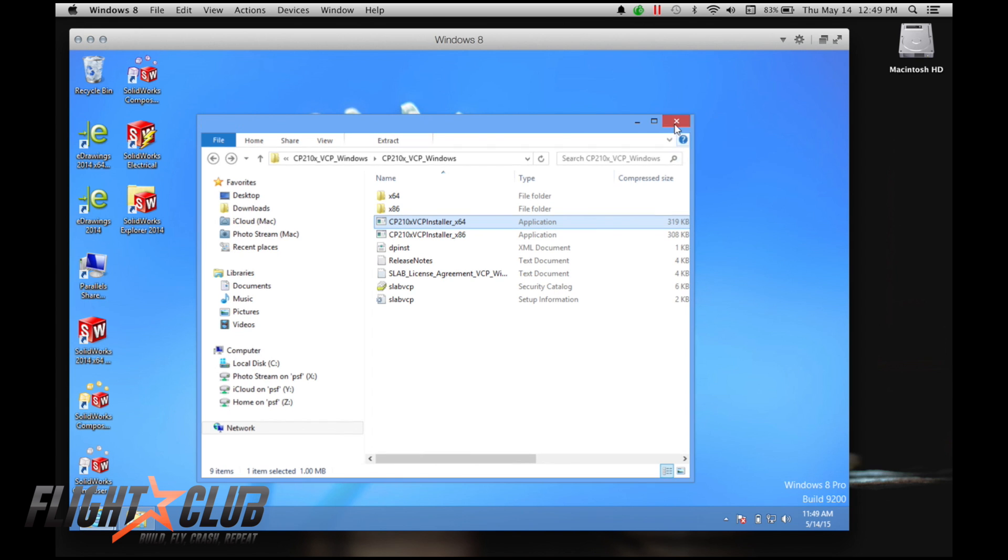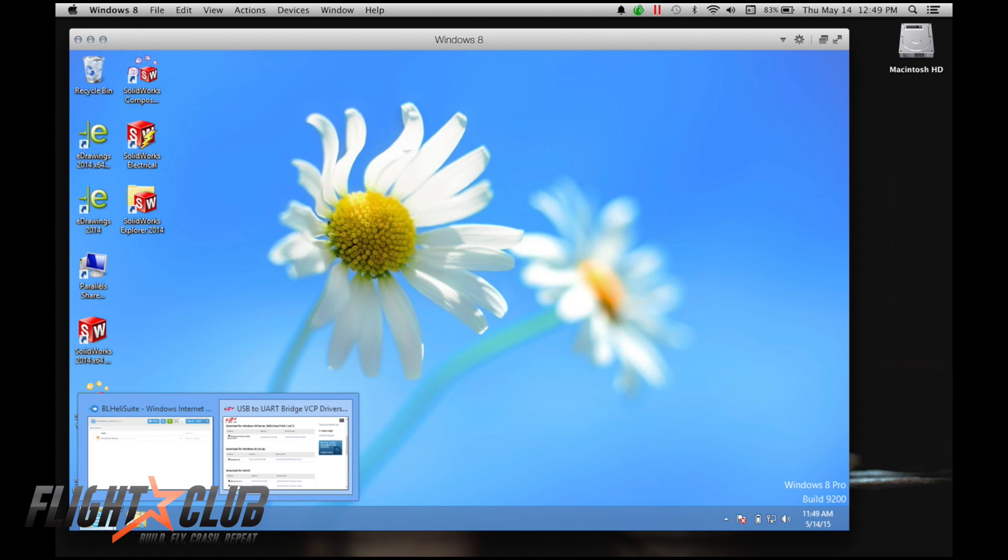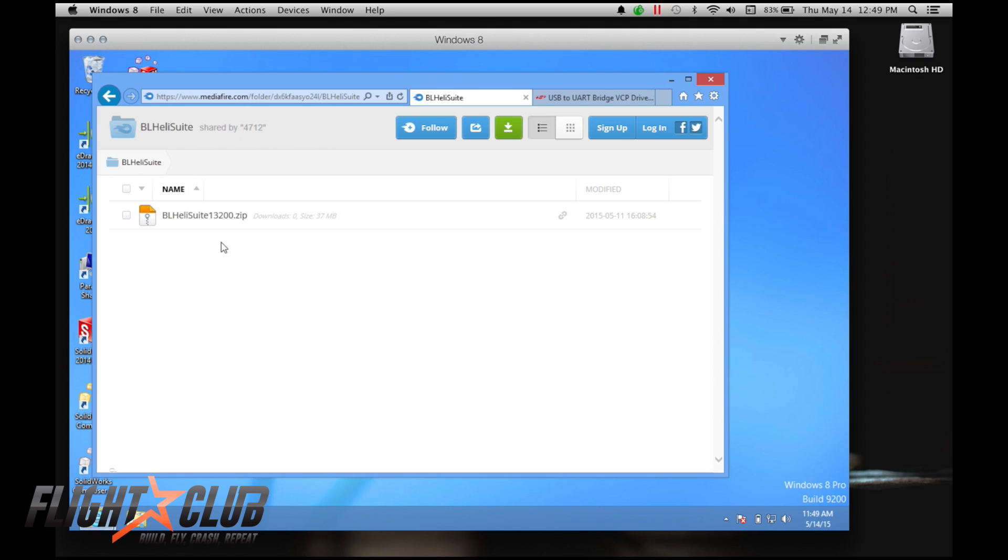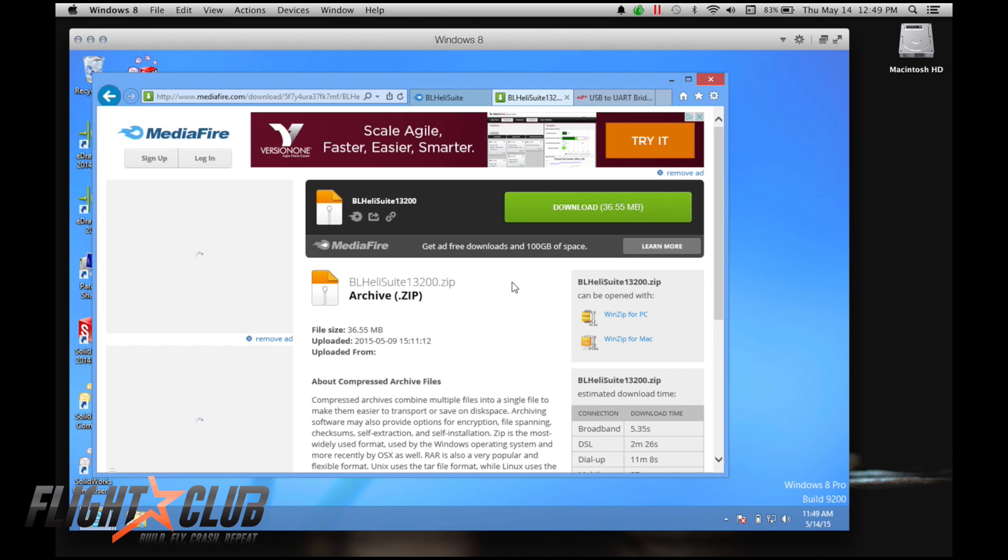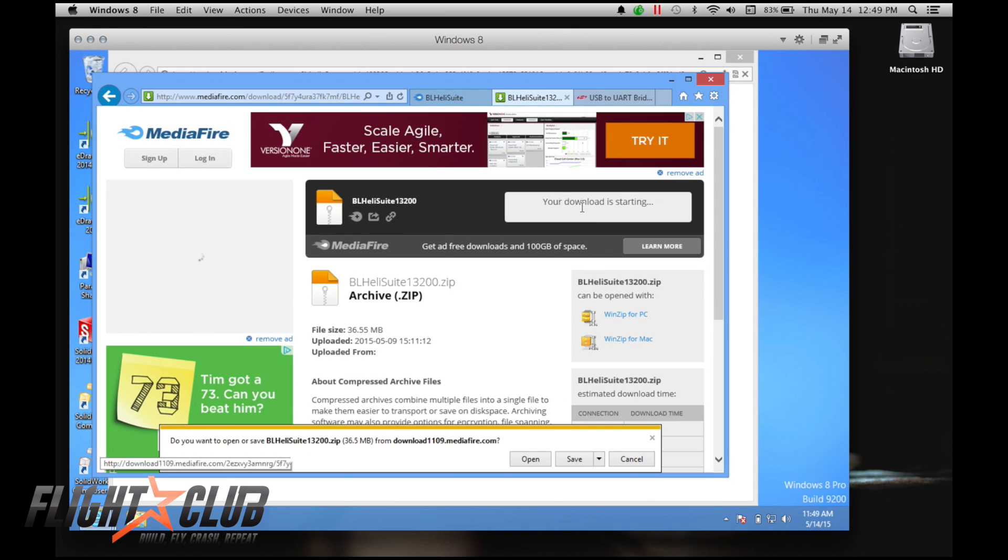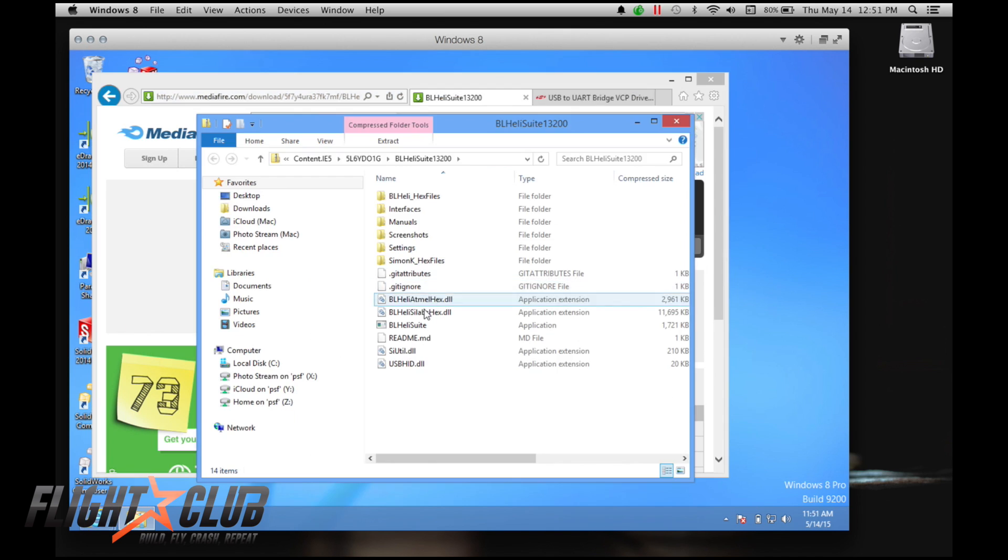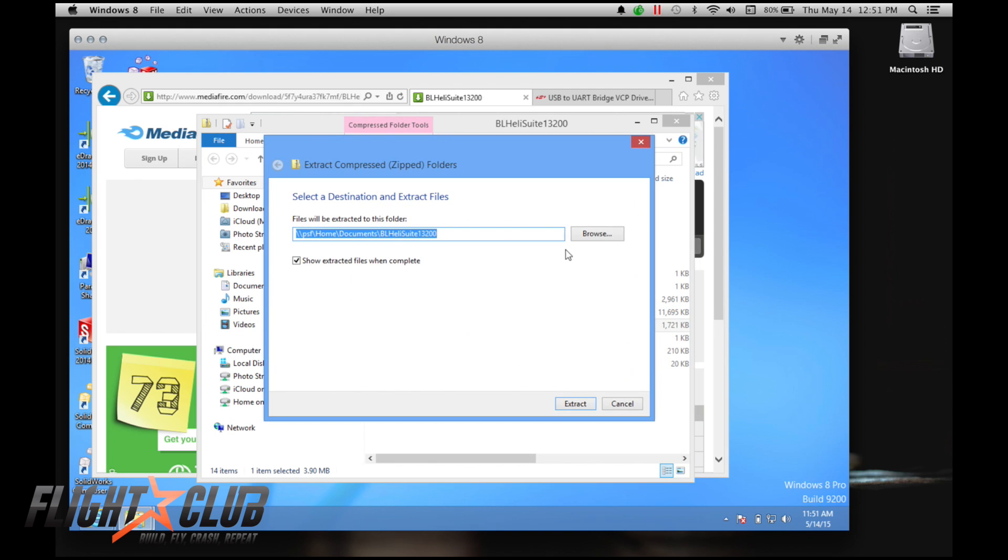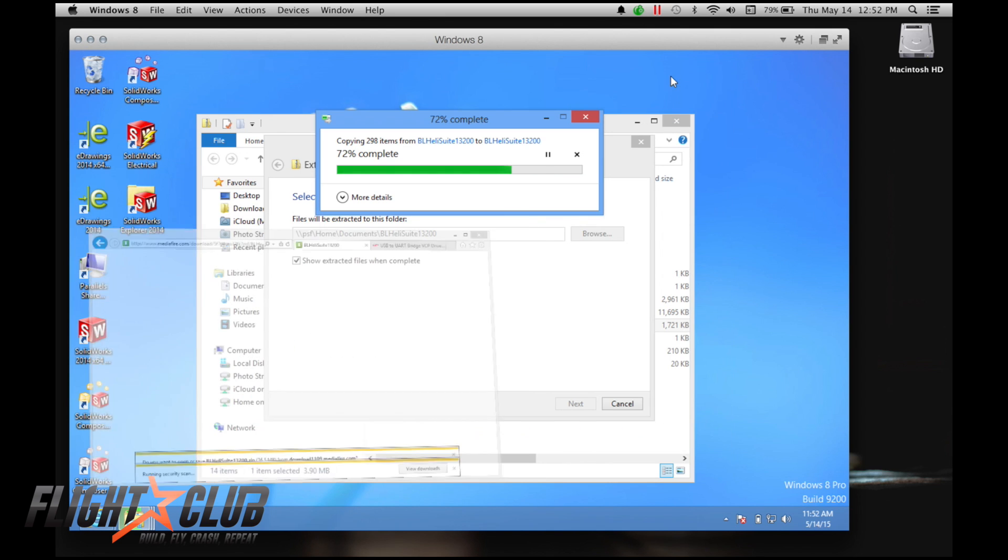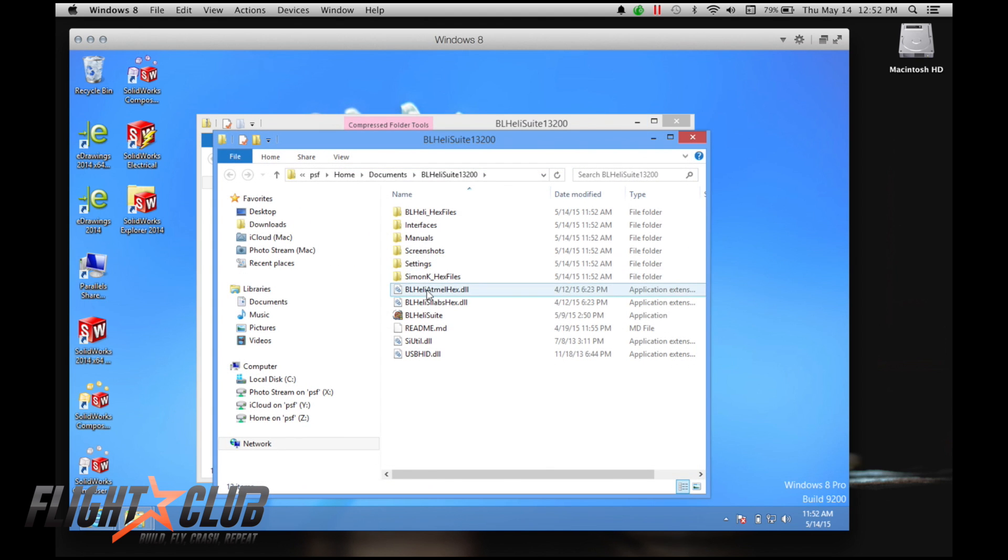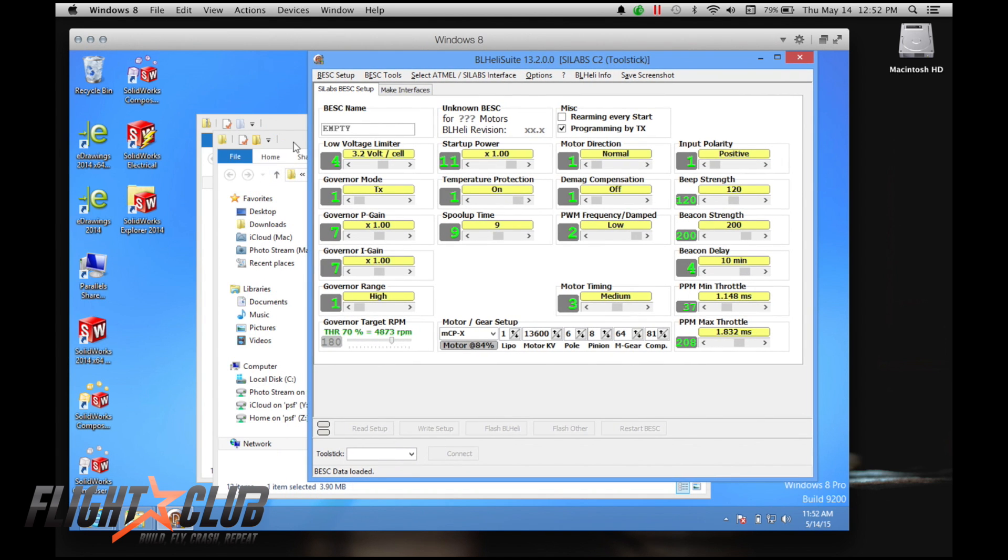Now I'm going to install BL-Heli suite. I'm just checking the link, I'll show you where to download all this stuff. Download. And then you click where it downloaded, extract all, extract. And then just let it complete the download. And then once it opens, just click this. And then here's your BL-Heli.